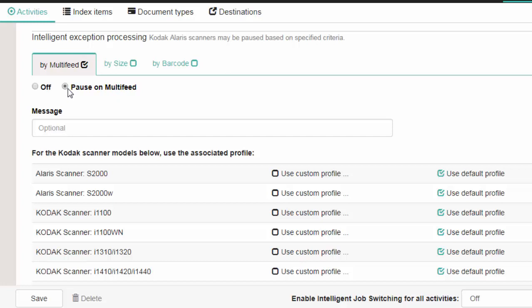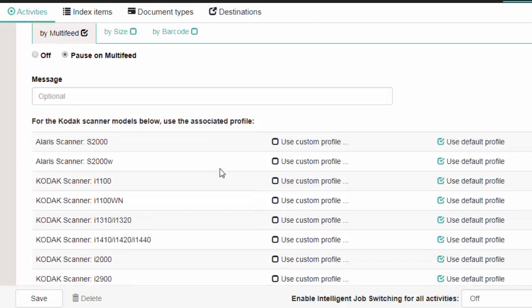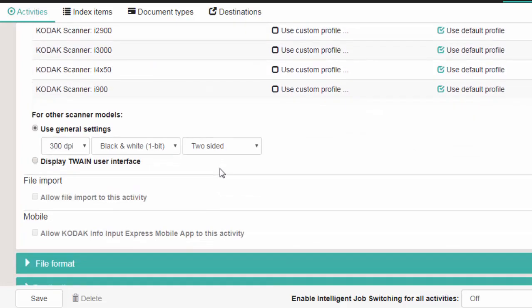You can also type in an optional message. For the Profile section, you can select to either use a custom profile or use the default profile. For this example, I am going to use the default. If you check Display Twain User Interface, then the scanner's Twain interface will be displayed and you can select the desired profile.